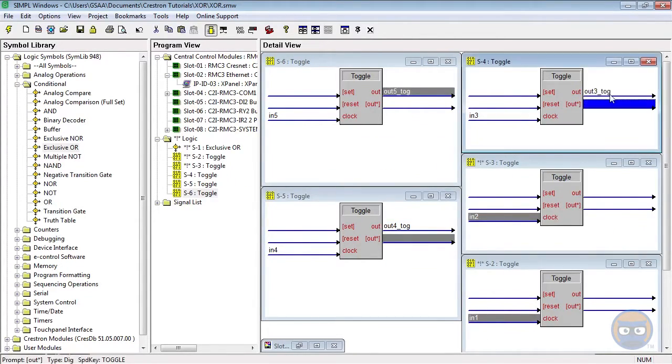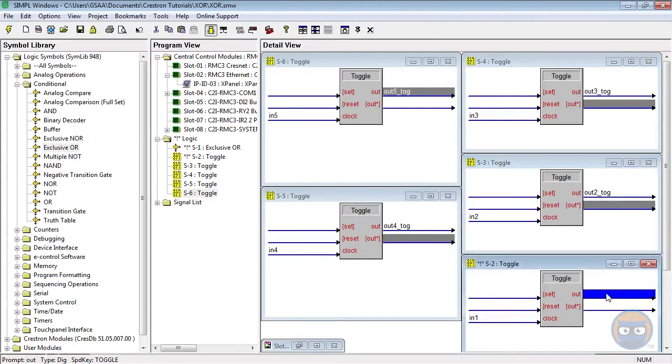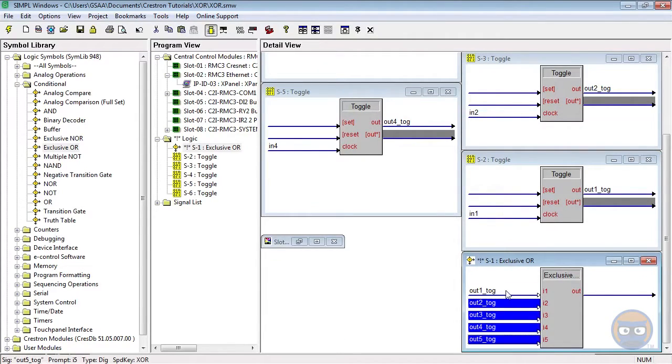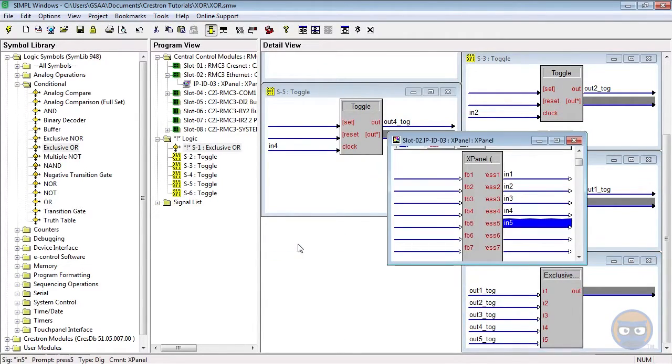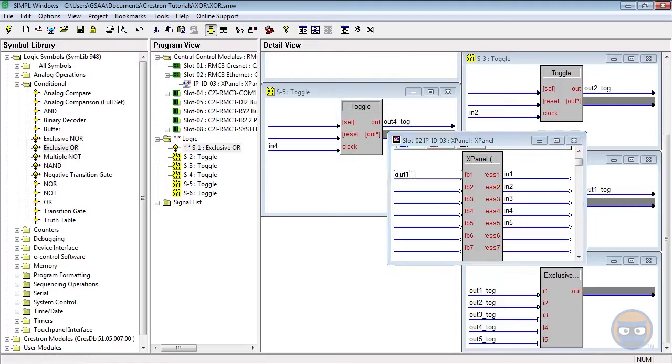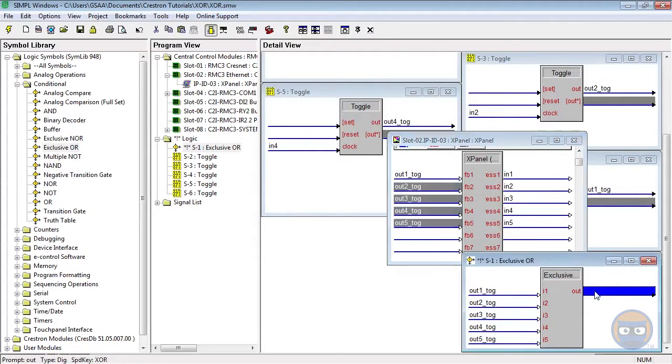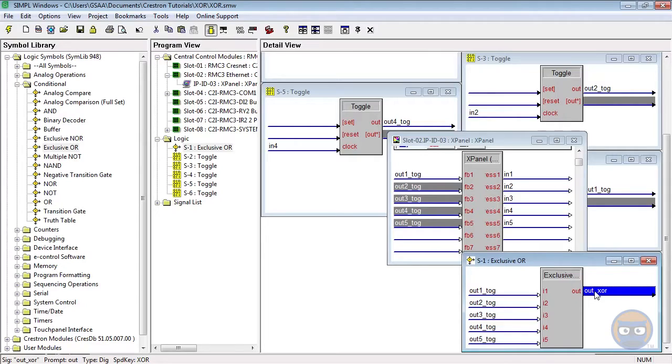I'm going to take the outputs of the toggles and feed them back to the exclusive or. I'm also going to duplicate the outputs of the toggles onto the X panel so we can see what their states are in real time, and then I'm going to take the output of the exclusive or and feed it back to the X panel.